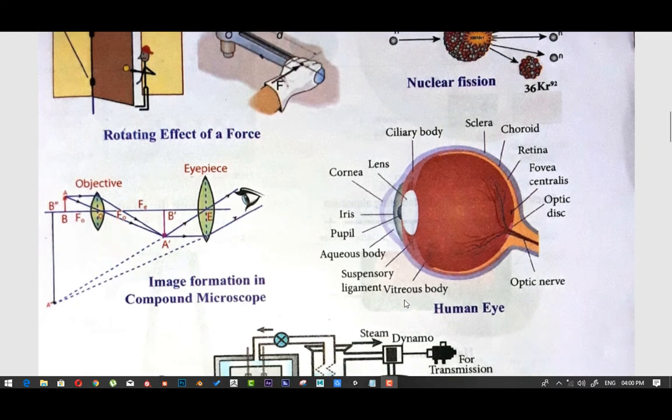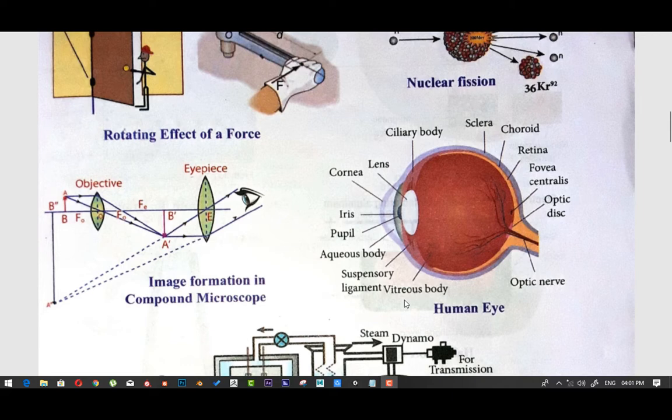If you want to draw the diagram, you will see the details in the diagram. Now, if you want to draw three components of the diagram, you will have three parts. First, take out each part and mark these parts from the start.